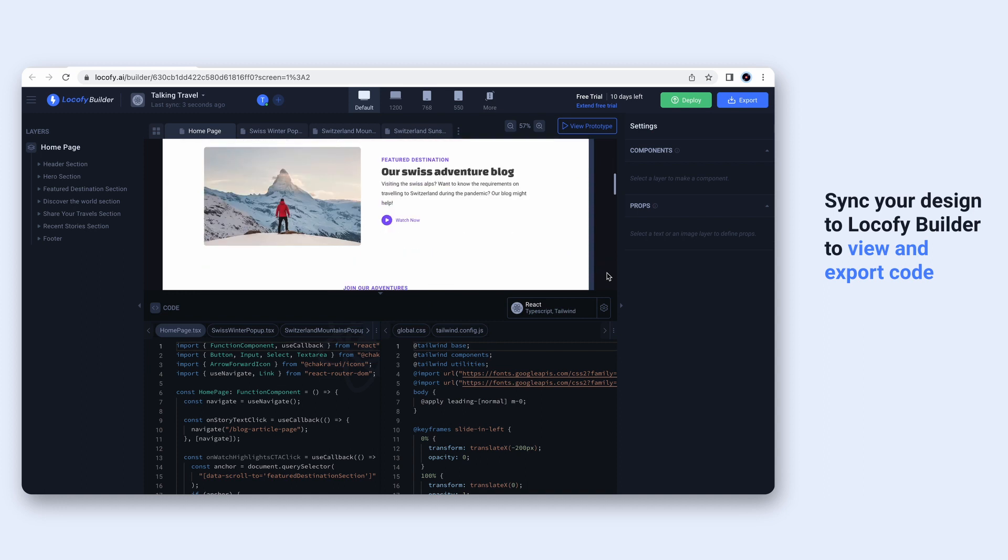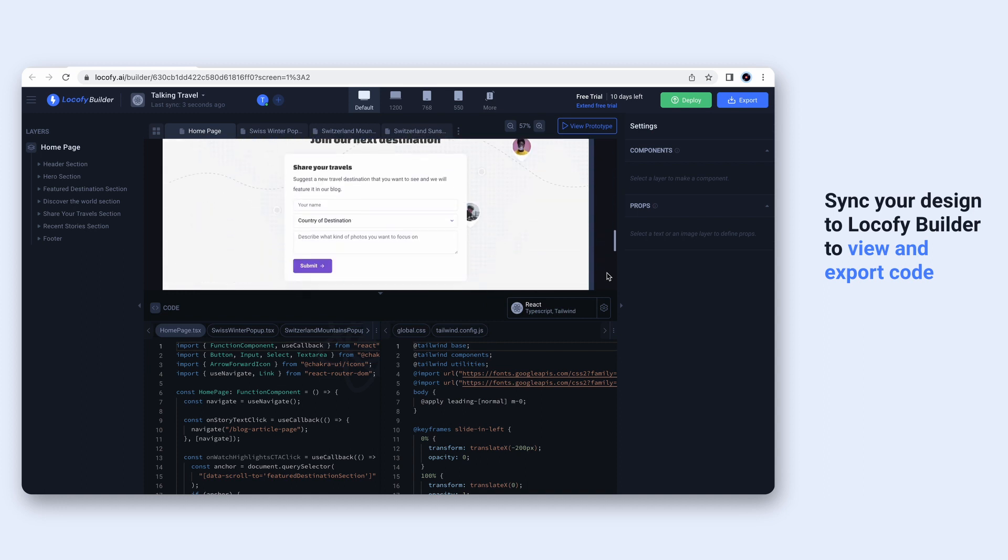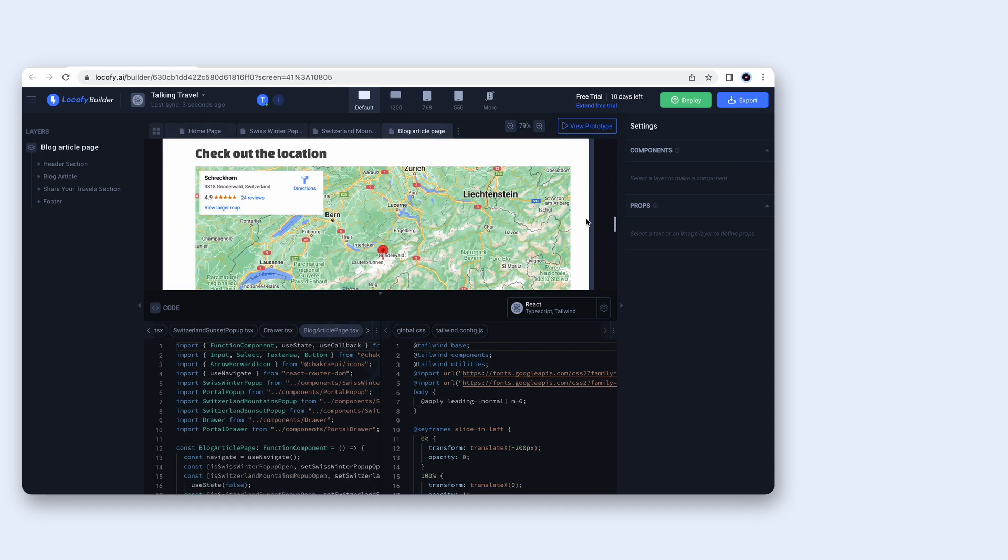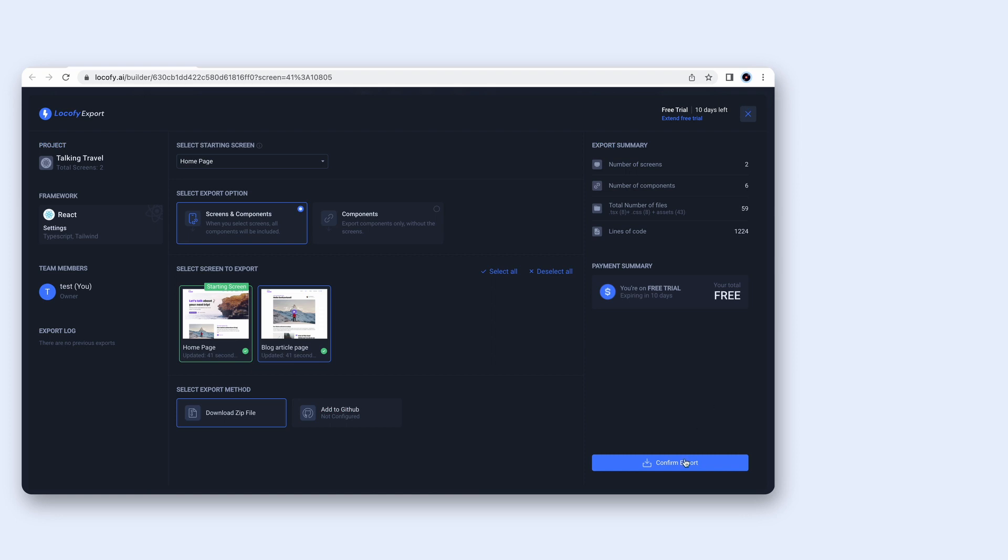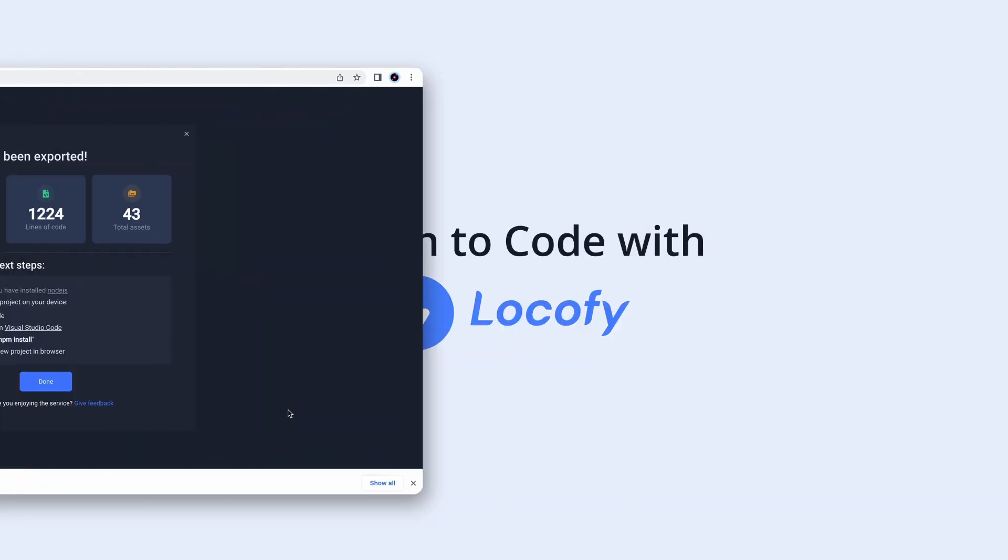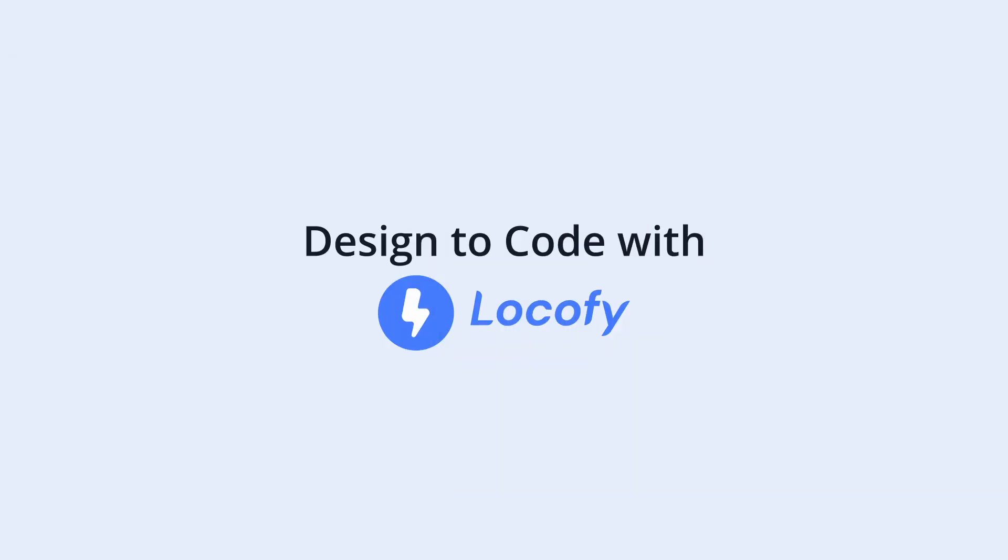We're always increasing support for more popular UI libraries like Chakra UI and even more new tags, so you can build and launch faster with your favorite tools and stack using Locify.